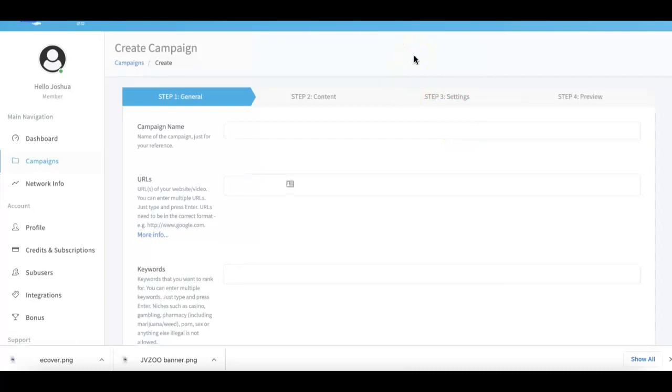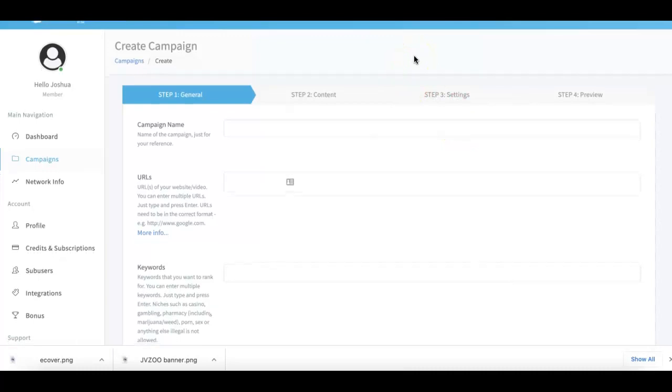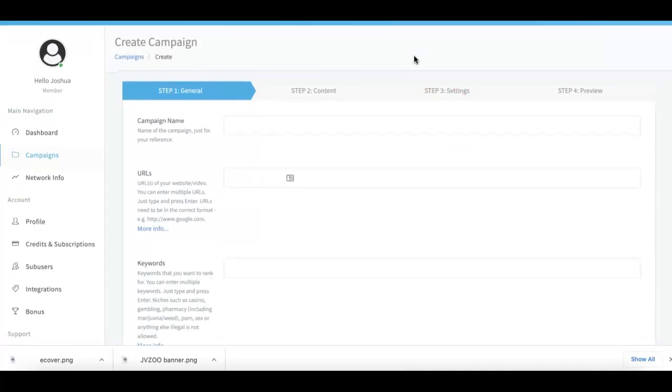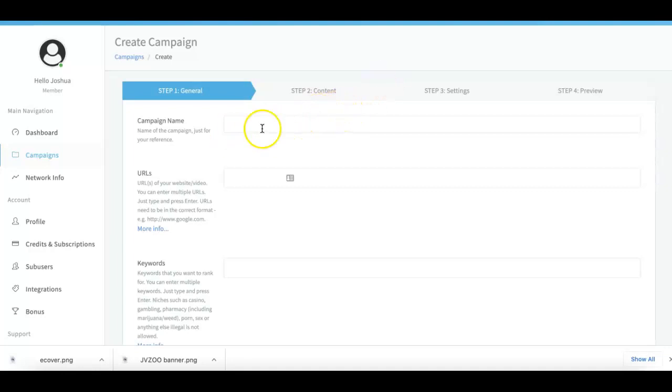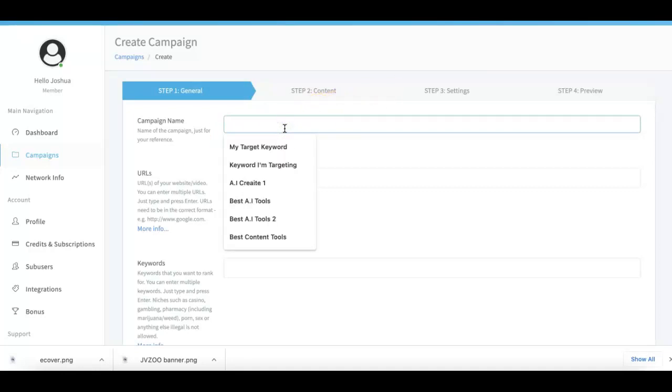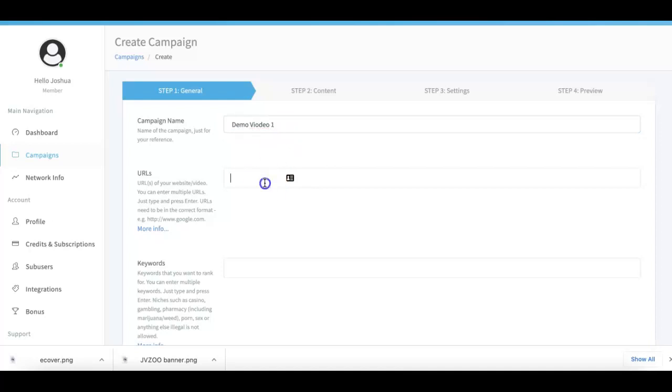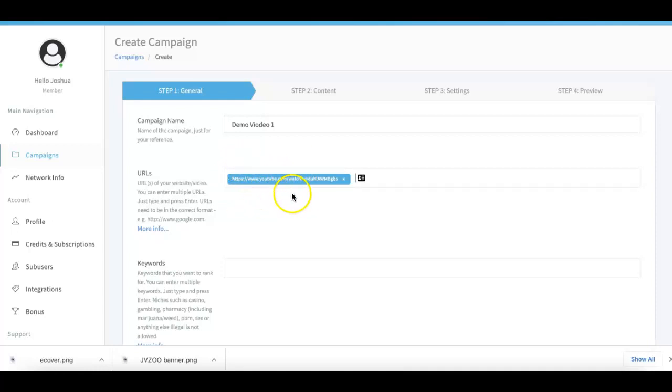But make sure that you also check out the other video that we have on this page where I go in detail on exactly what's new in version 3.0, so you can see the differences in that video. So here in the campaign I'm gonna go ahead and call this campaign Video One. Here's where you submit your video URLs. I already have one pasted there.